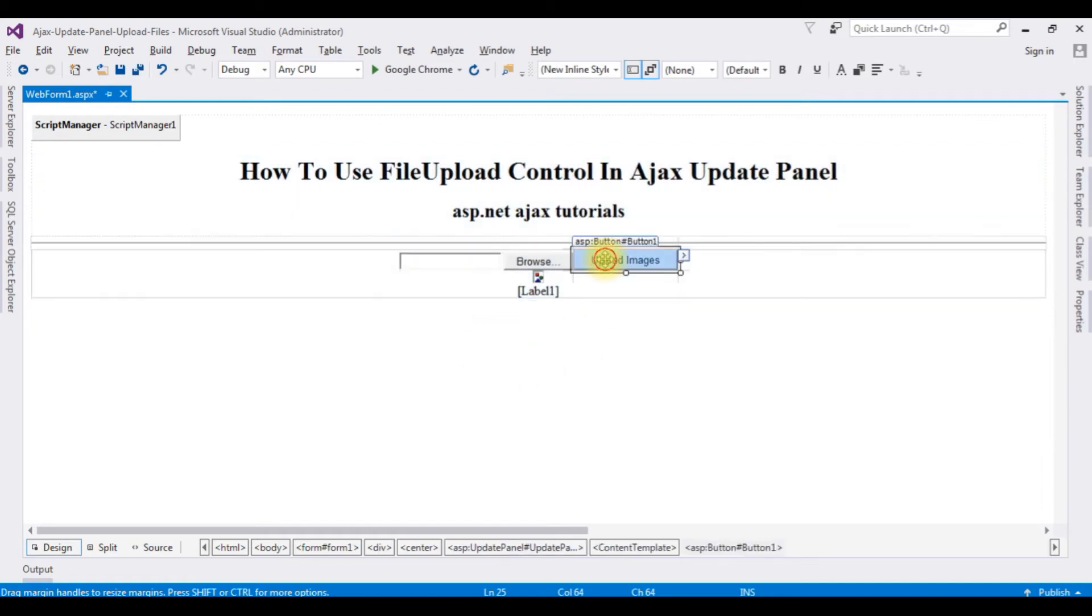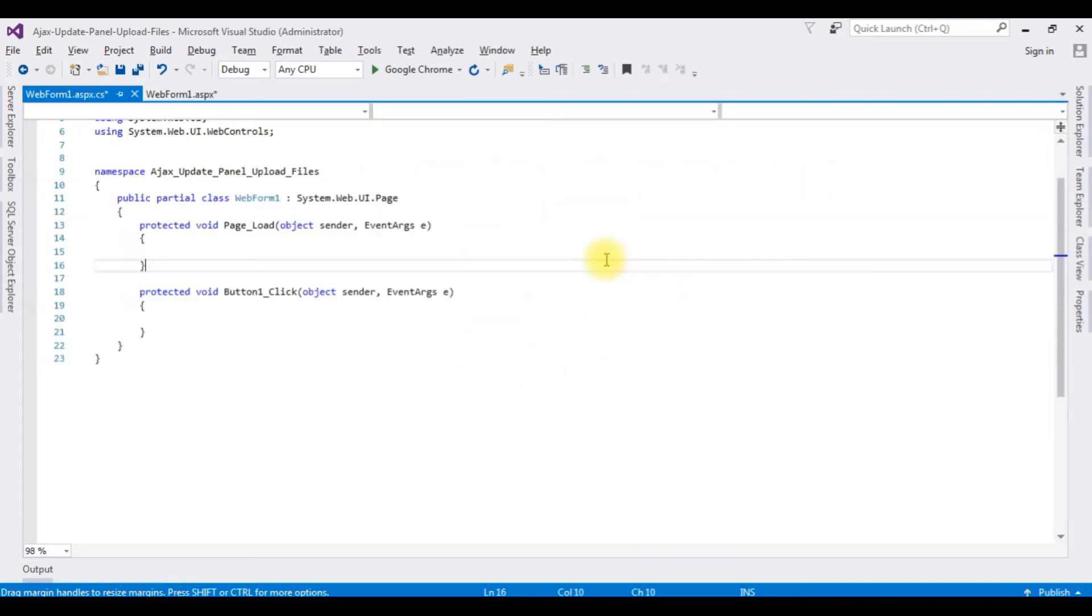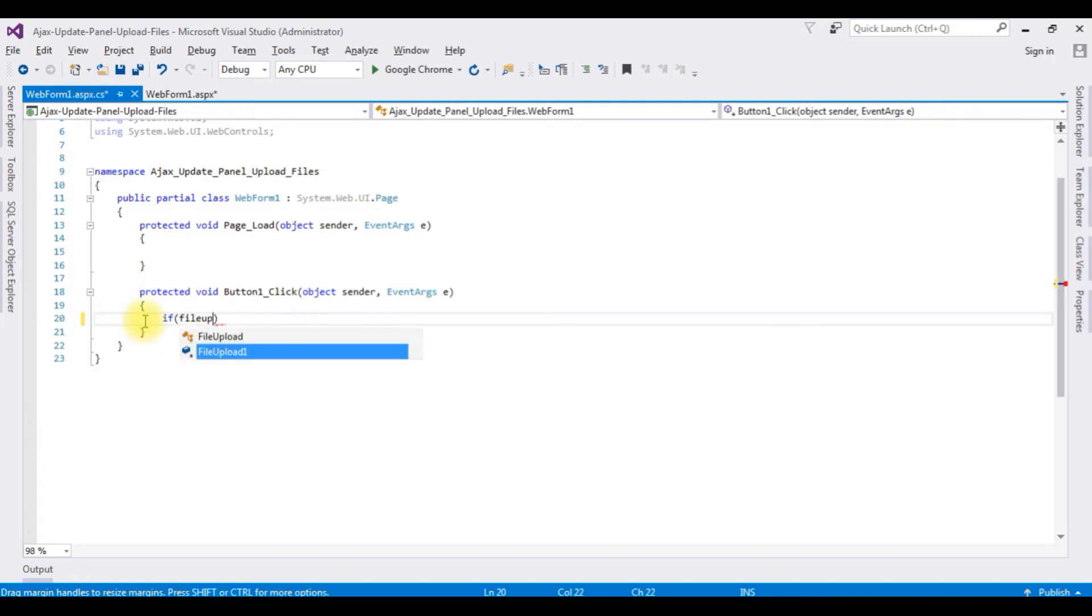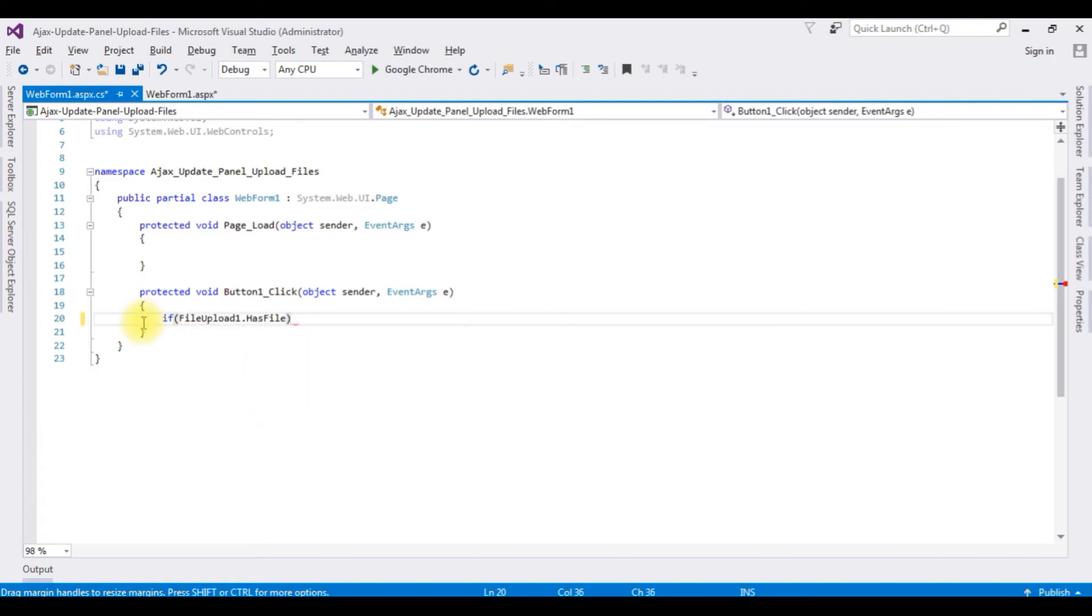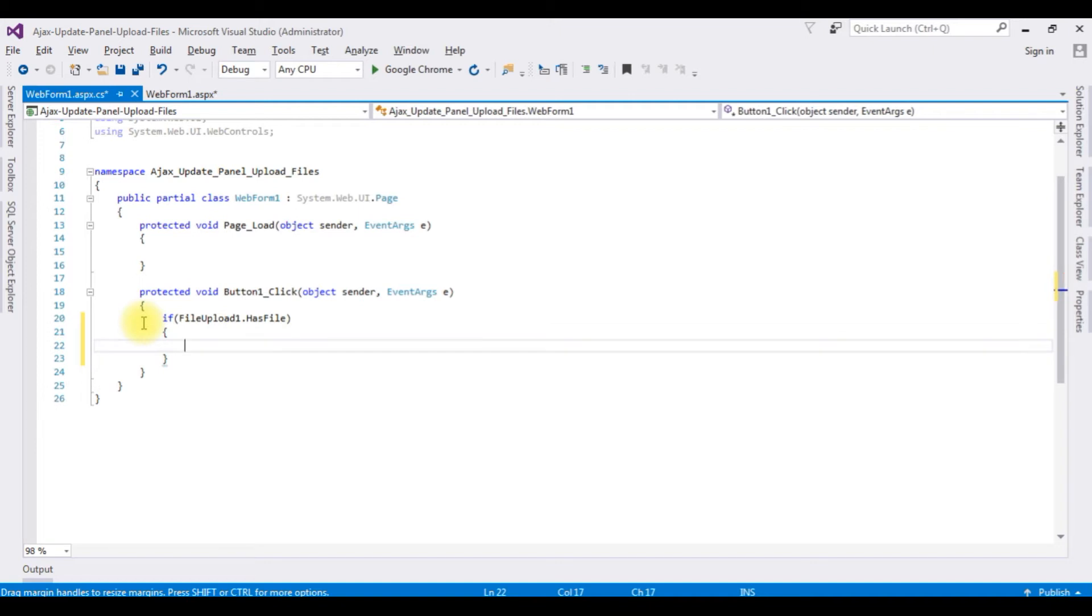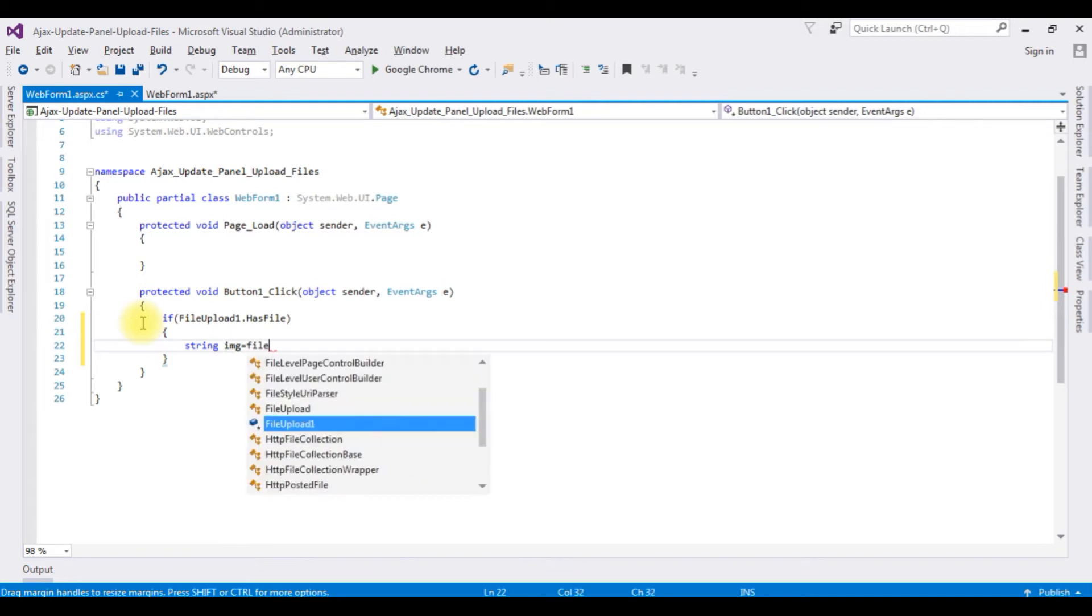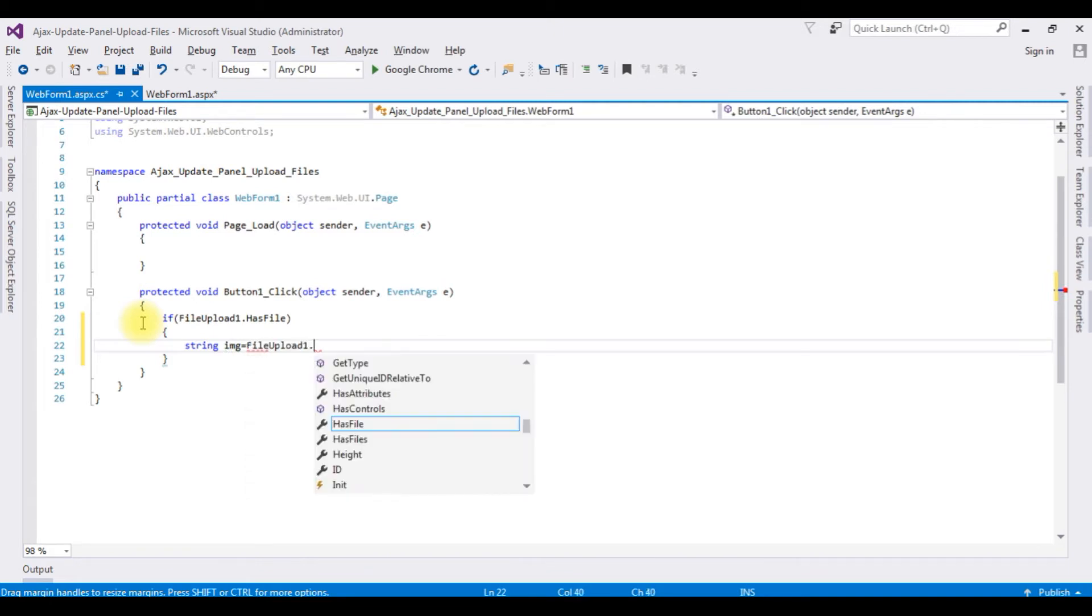Now switch to the design mode. Double click the button control. And here we got the button click event. Inside this button click event: if FileUpload1.HasFile, string image is equal to FileUpload1.FileName.